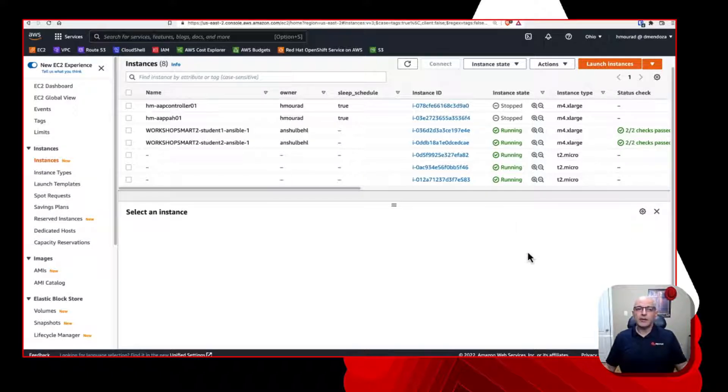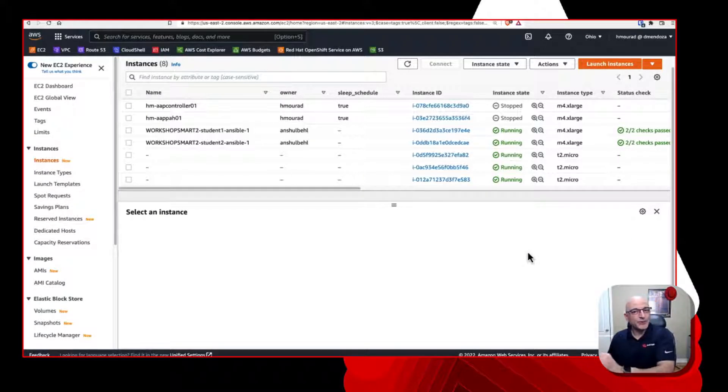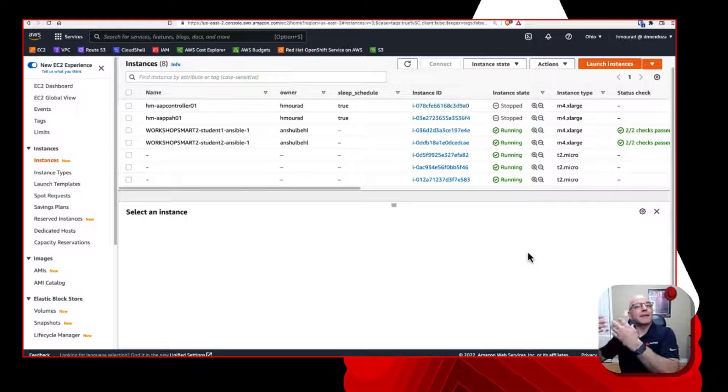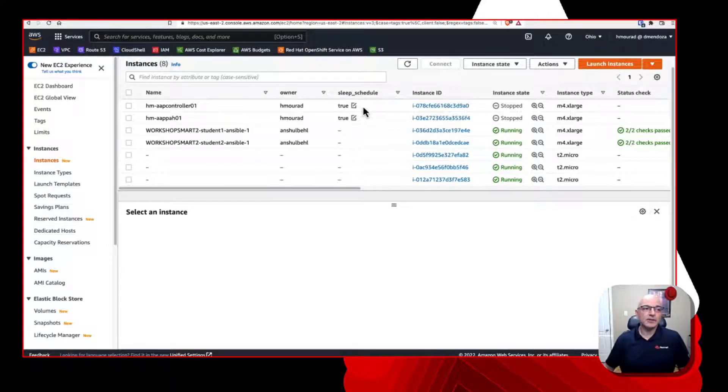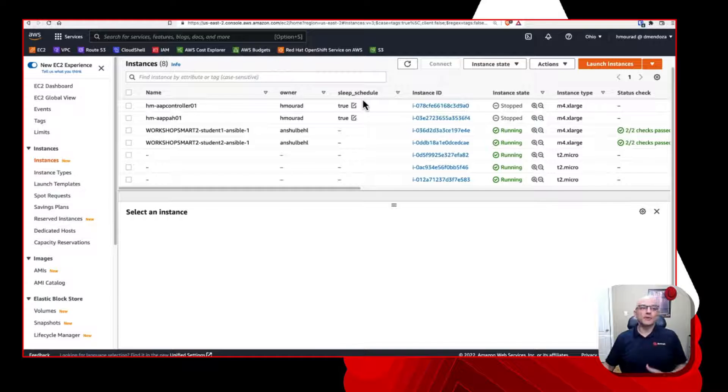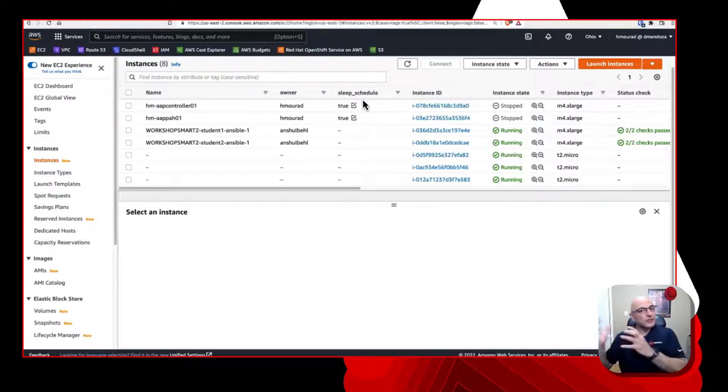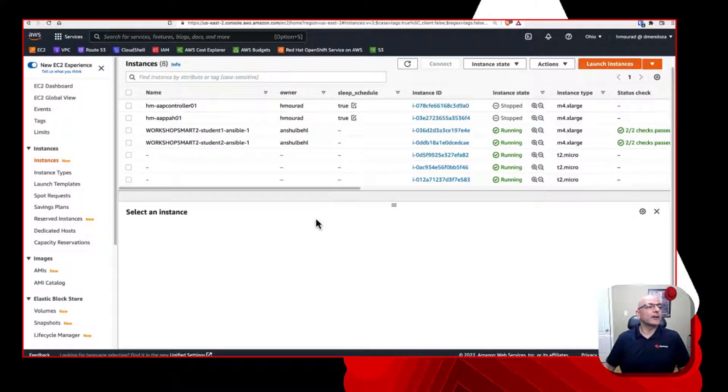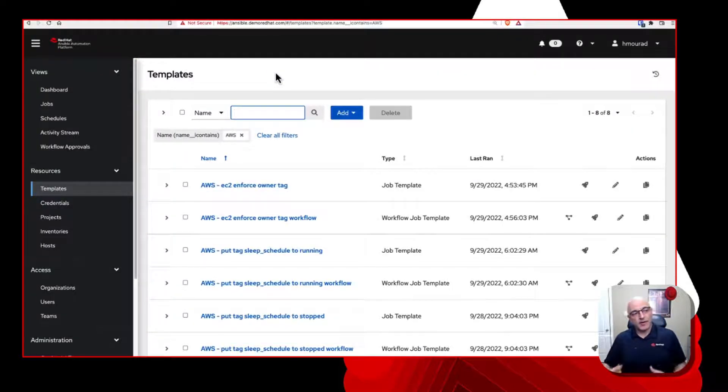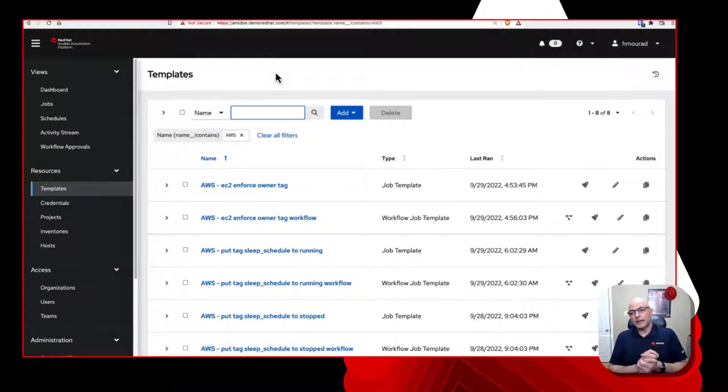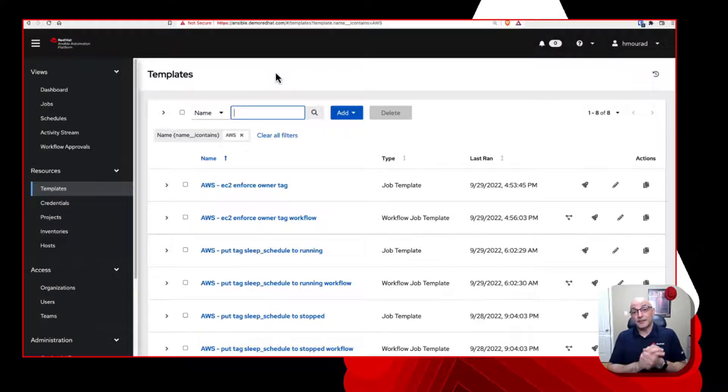So I'm not having to think about it. I want this to happen automatically for me. So how would we go about addressing this type of activity? Well, let's go ahead and take a look at it in Ansible automation platform. And then we'll jump into a little bit more detail in terms of how we achieve this. And then we'll come back to the second use case, which focuses on this sleep schedule. So let's just jump right in.